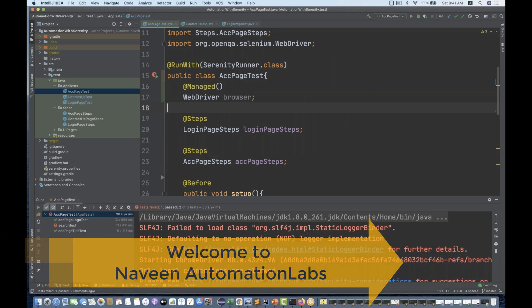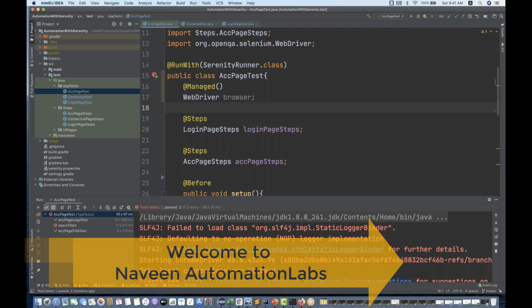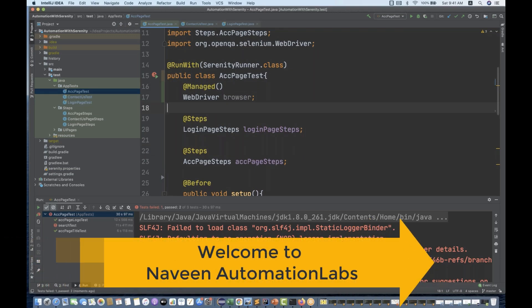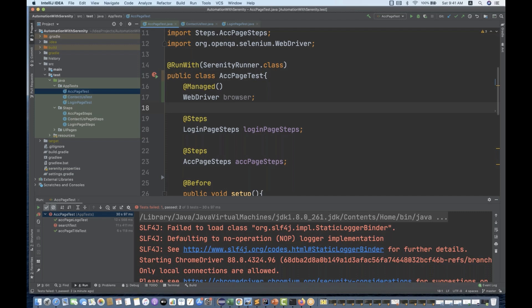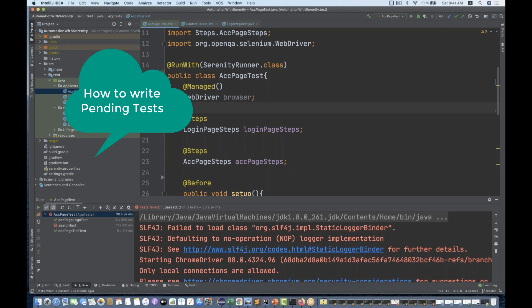Hey guys, this is Navinia, welcome back to Navin Automation Labs. Back to our Serenity series. Today I'm going to cover two important things: how to design pending test cases where development is still going on and those test cases are not yet completed. So how will you mark them pending?